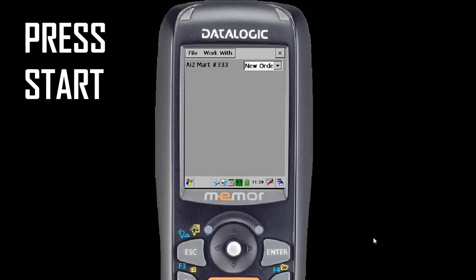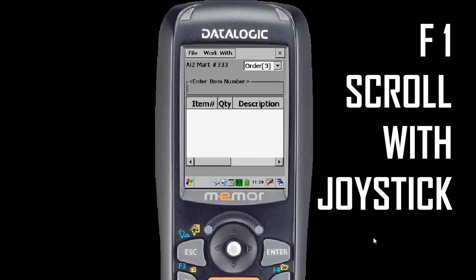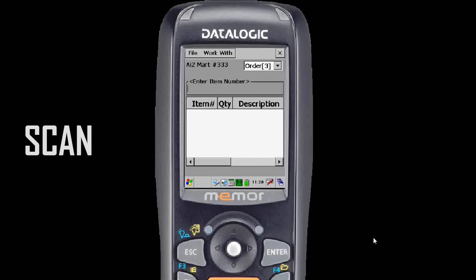Press start with the stylus, hit F1 to select new order, scroll down with the joystick and hit enter. You're now at a blank order pad.